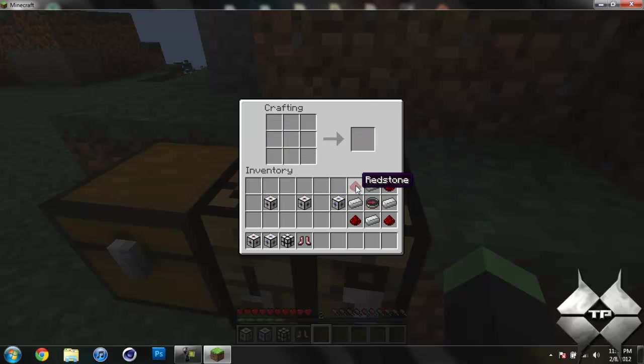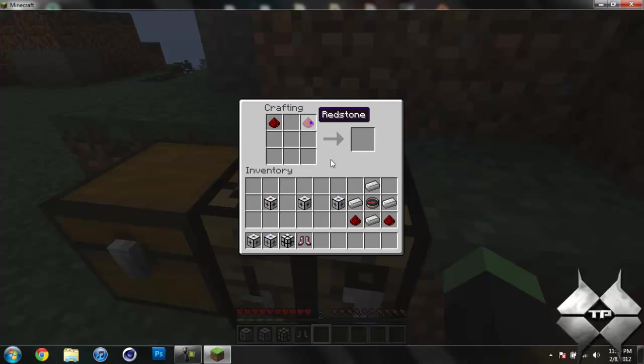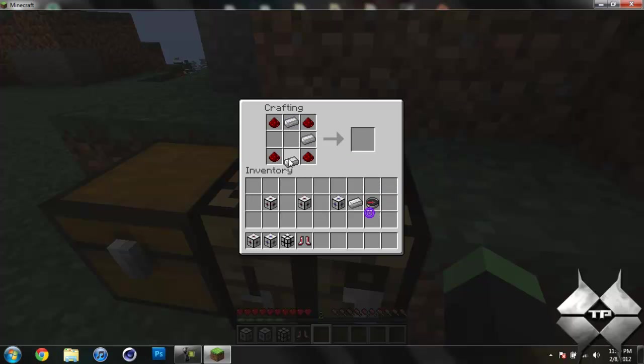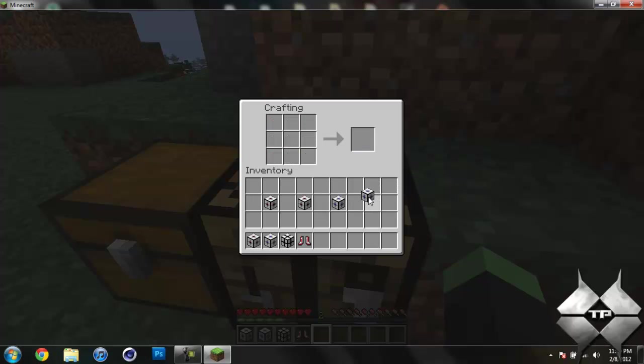So that will give you your Attractor. And then to create the repulsor, you take the redstone and put it in the corners instead of putting the iron in the corners. So just like this. And now we have our repulsor.